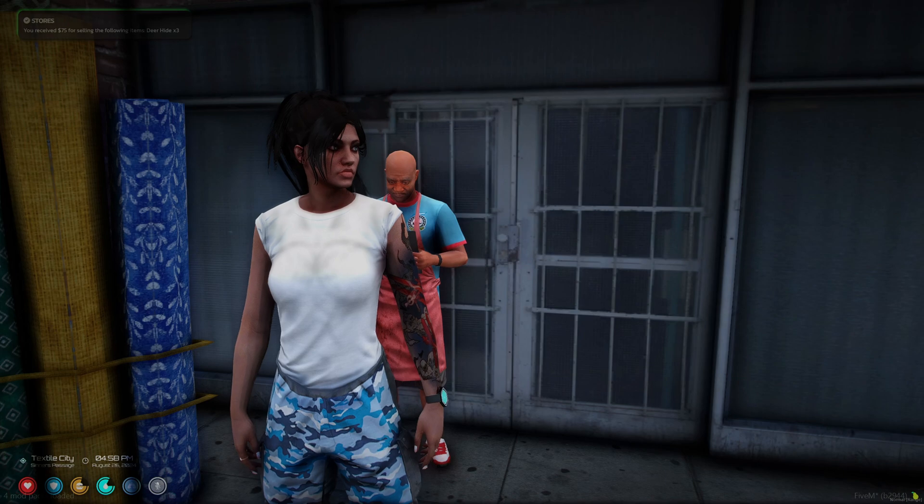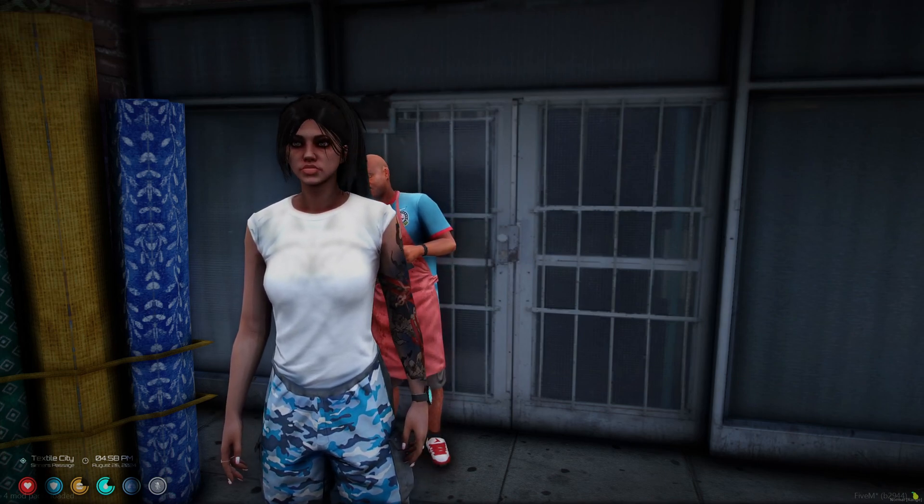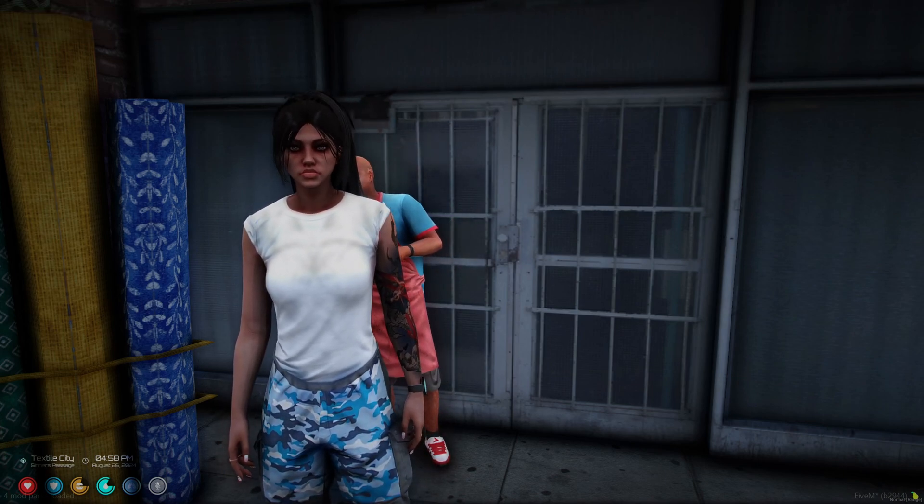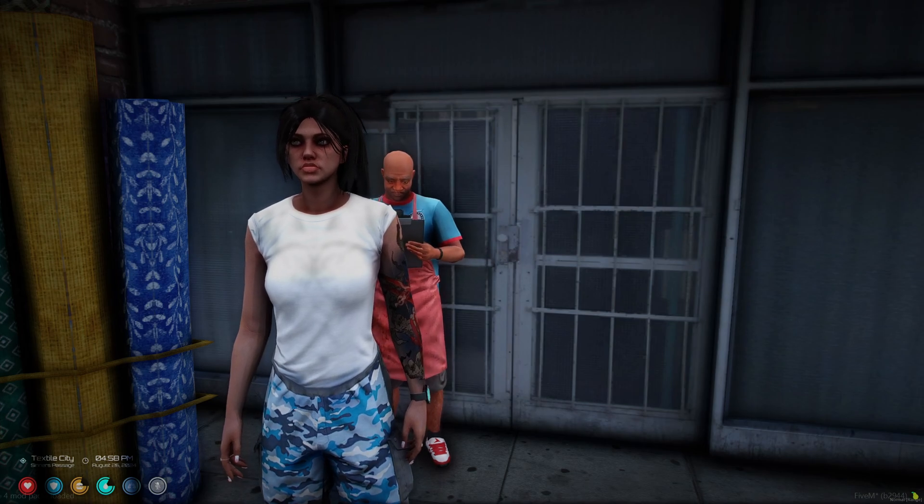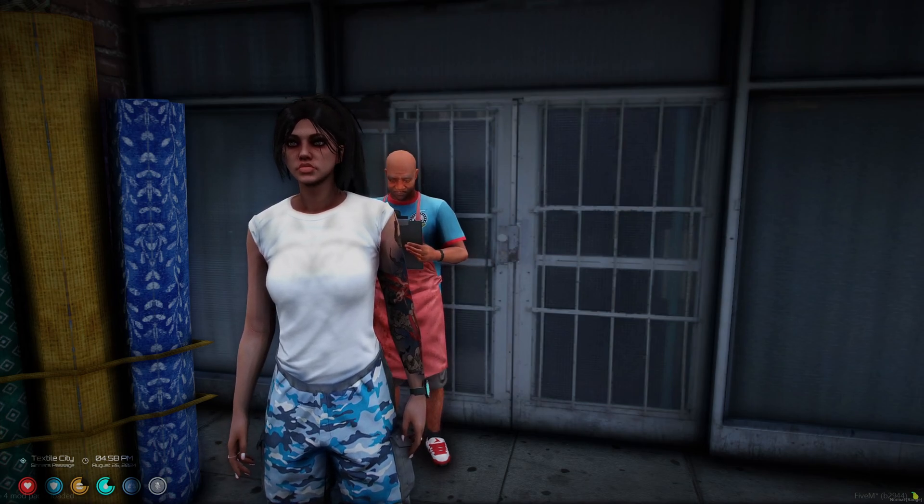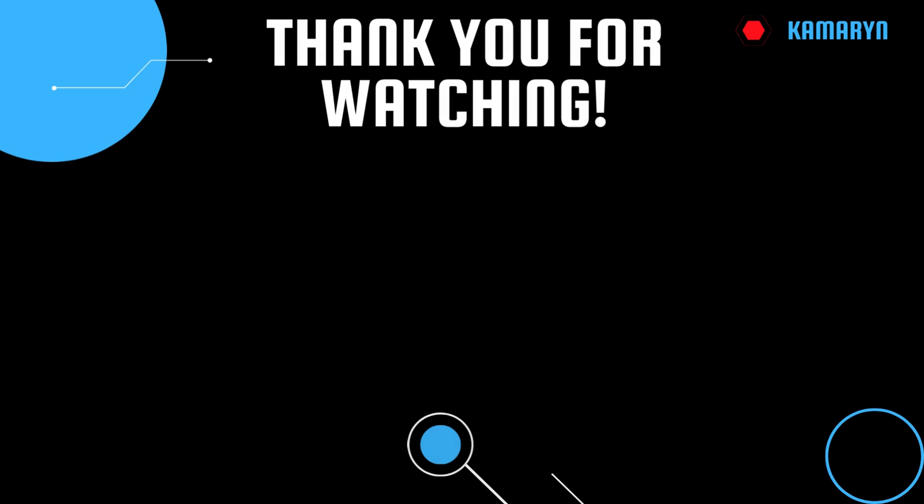That'll be all for this video. If you enjoyed it and it helped you out, please leave a like and a sub. If you have suggestions, feel free to comment down below or join my Discord. The link will be in the description. Thank you for watching.